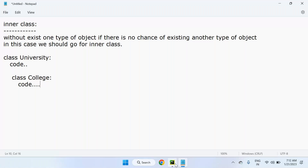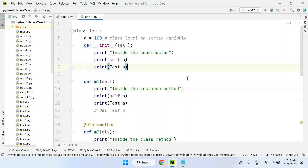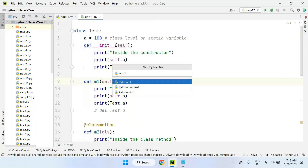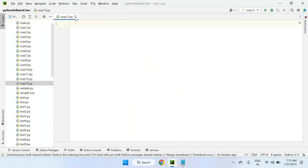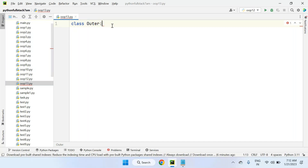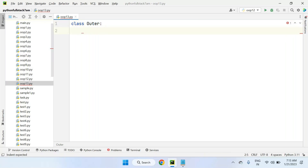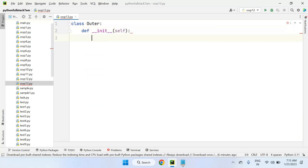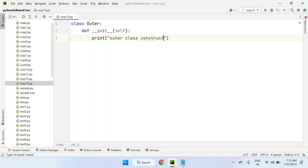How can we include methods and constructors in both classes, and how do we access them when it's an inner class? Let's write a new program. I'm creating a class called Outer — it's a user-defined class, just taken for easy recognition. Inside the Outer class, I define the constructor `__init__`, and print 'Outer class constructor'.